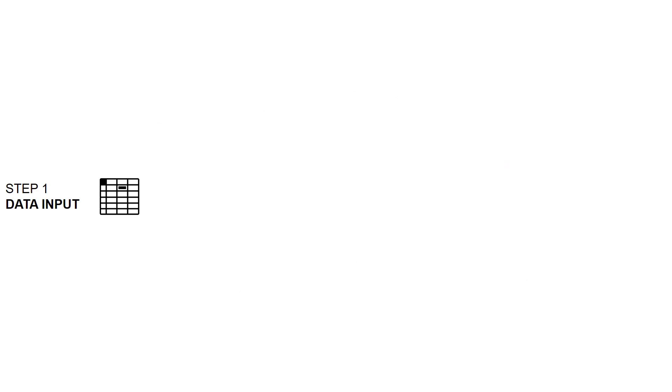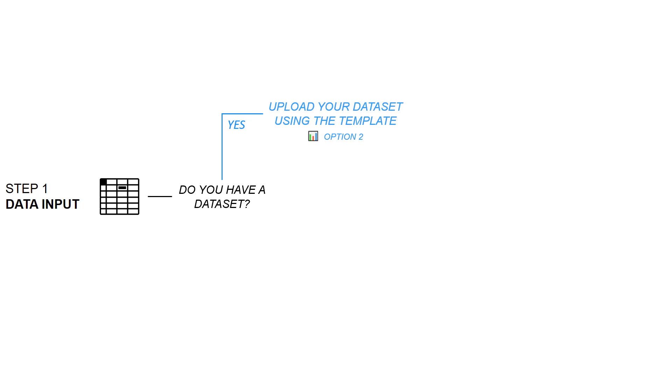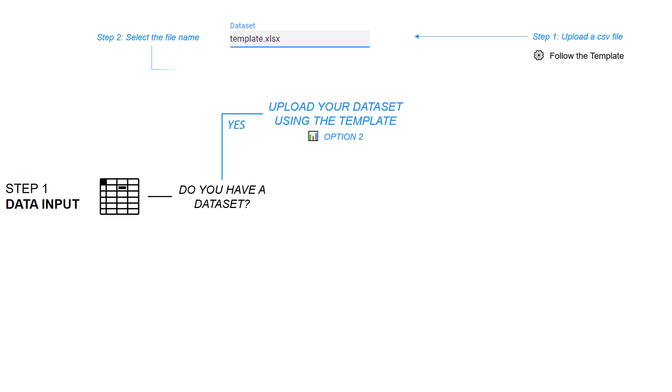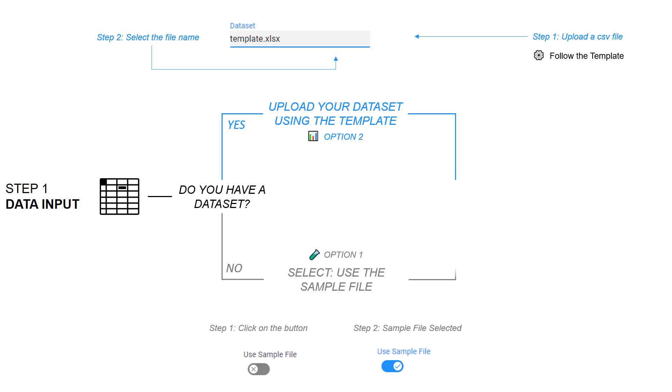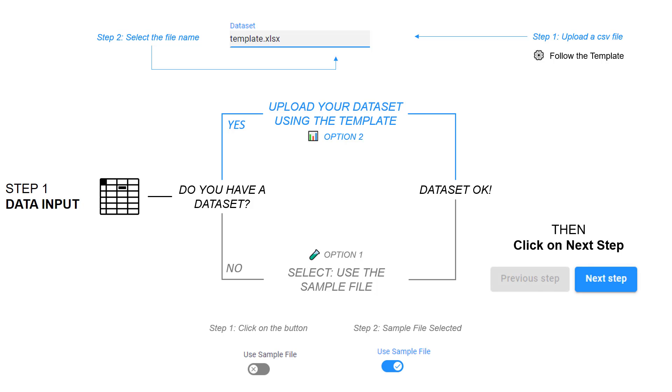You need data to run the model. Do you have a data set? If yes you can upload your own data. You start by uploading a CSV file following a template that you can download on the user interface and you select the file name. If you don't have data you can use a sample file. You select the button 'use sample file' and when it's selected the data is ready.